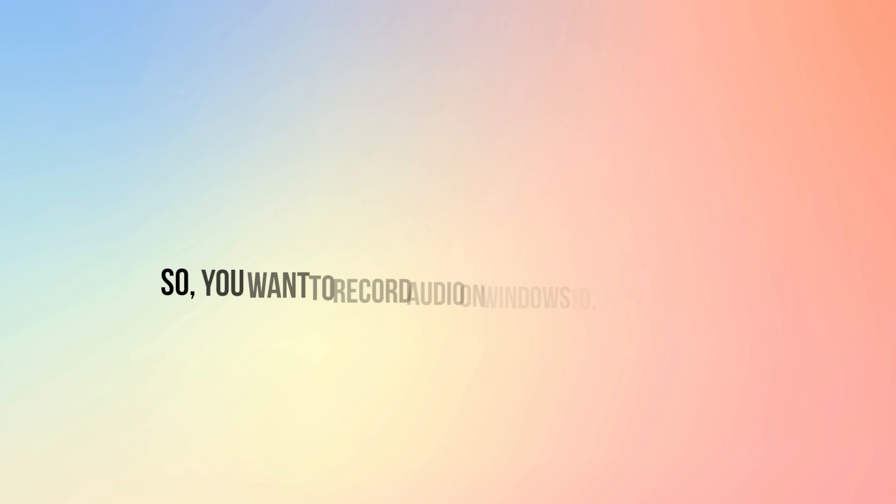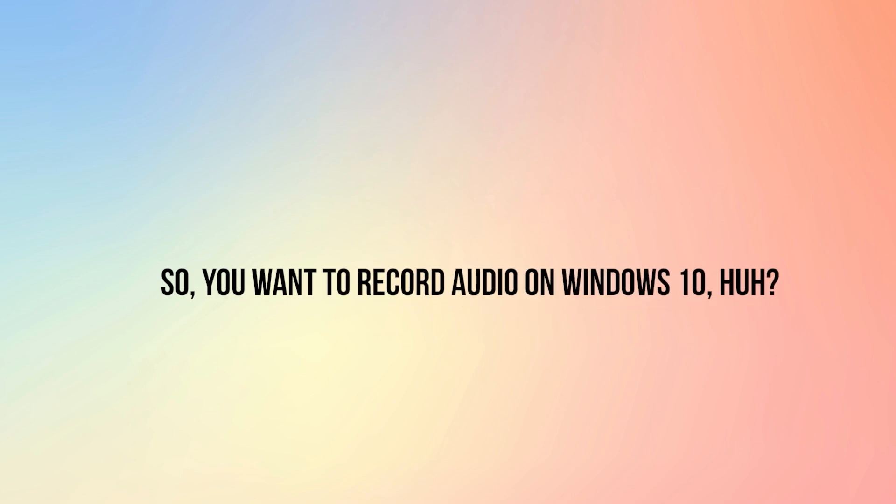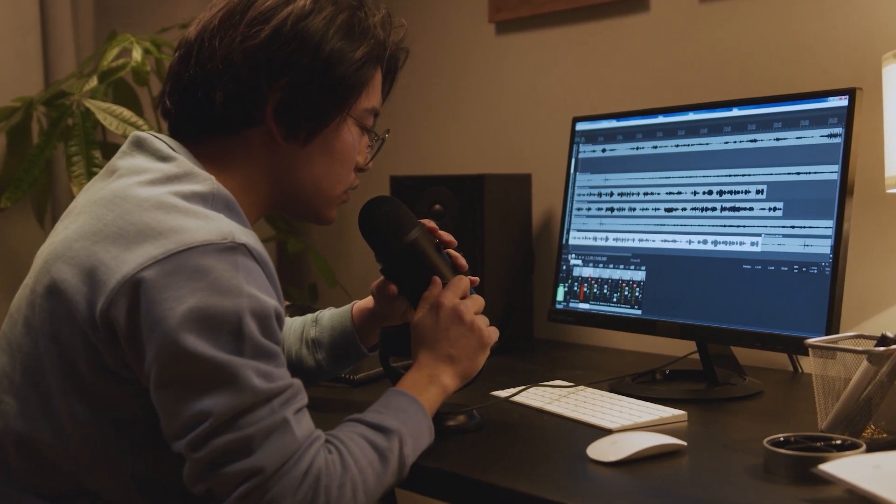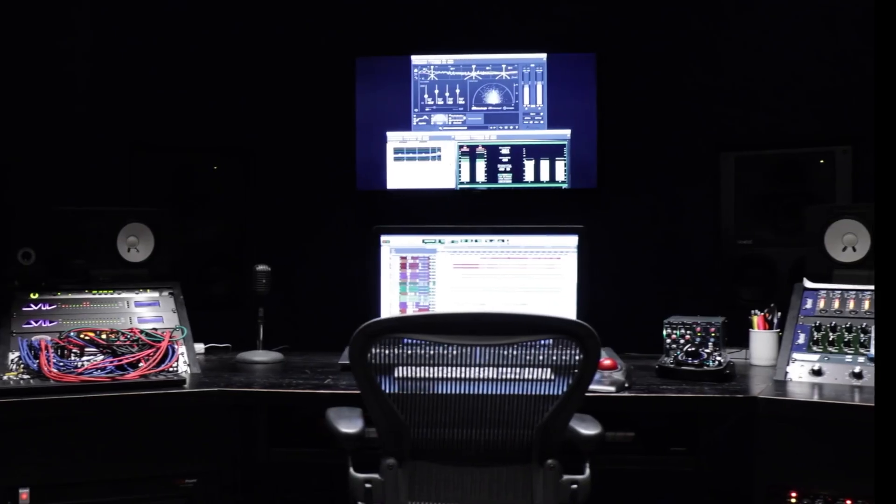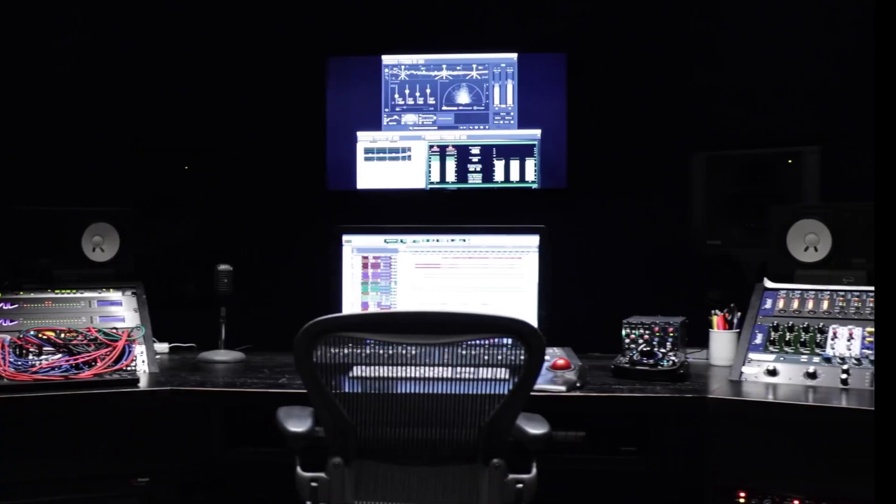So, you want to record audio on Windows 10, huh? Whether it's for a podcast, capturing some sweet tunes, or just making sure you don't miss a single word of that important meeting, you've got options.